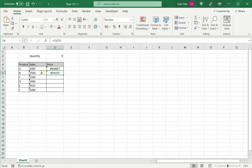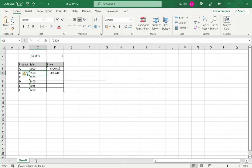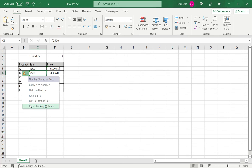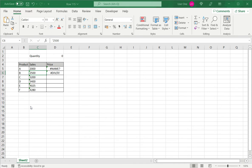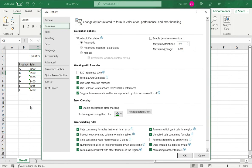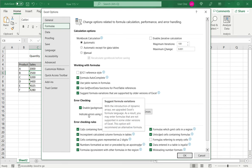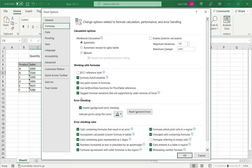So either I can choose to ignore the error once like I did before, or I can go into the error checking options. So this opens the Excel options window, where I can see the error checking rules. Under error checking, I can disable this if I don't want Excel to check for errors and say OK.